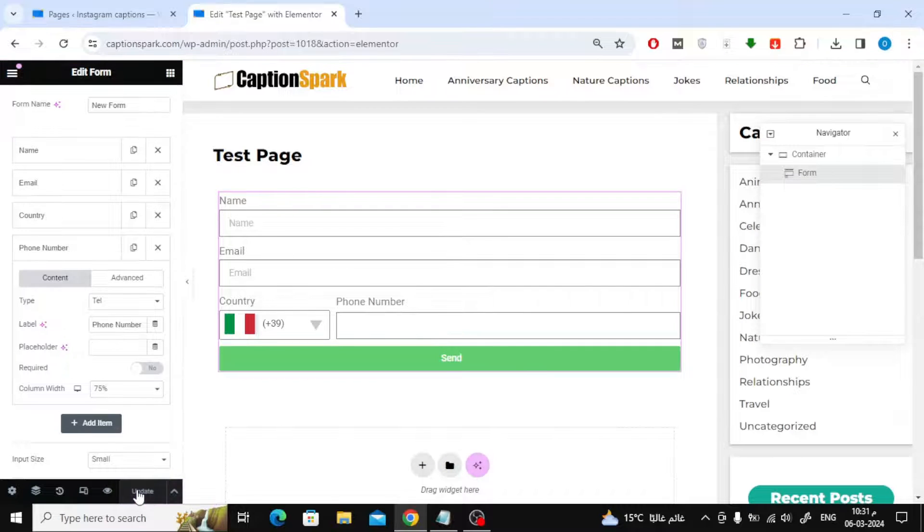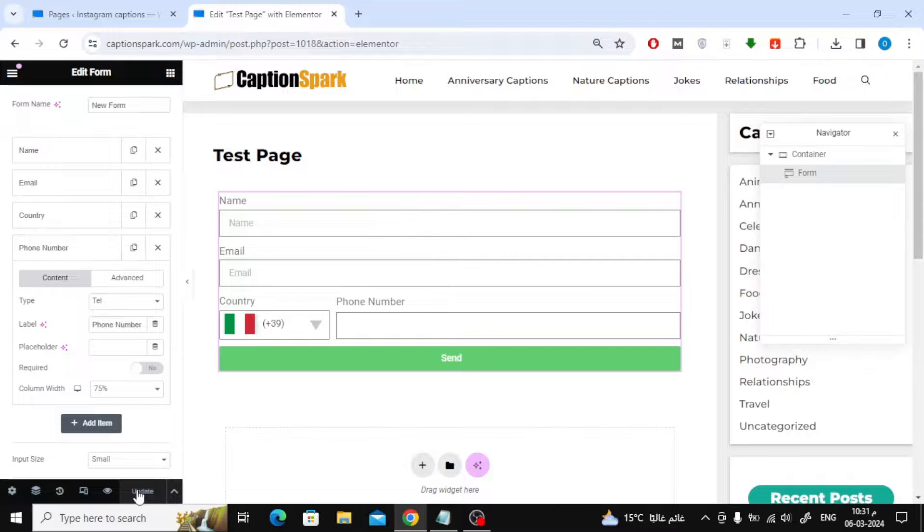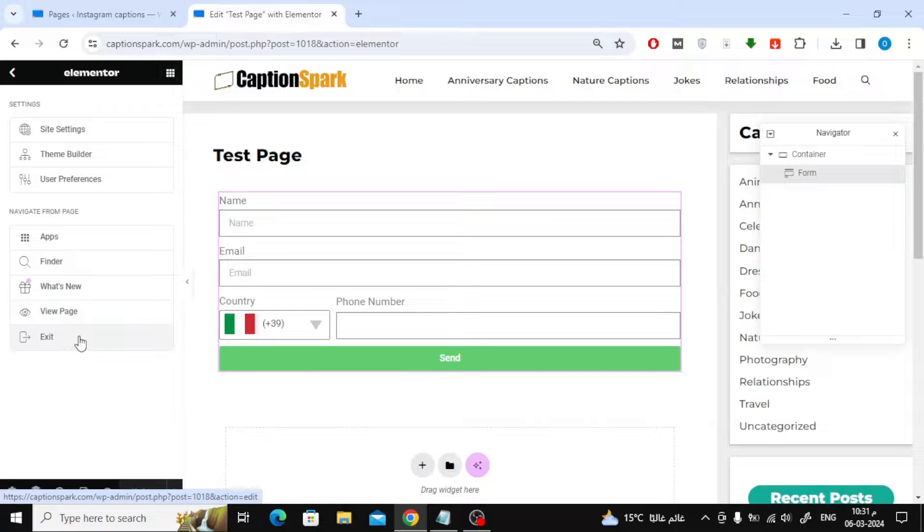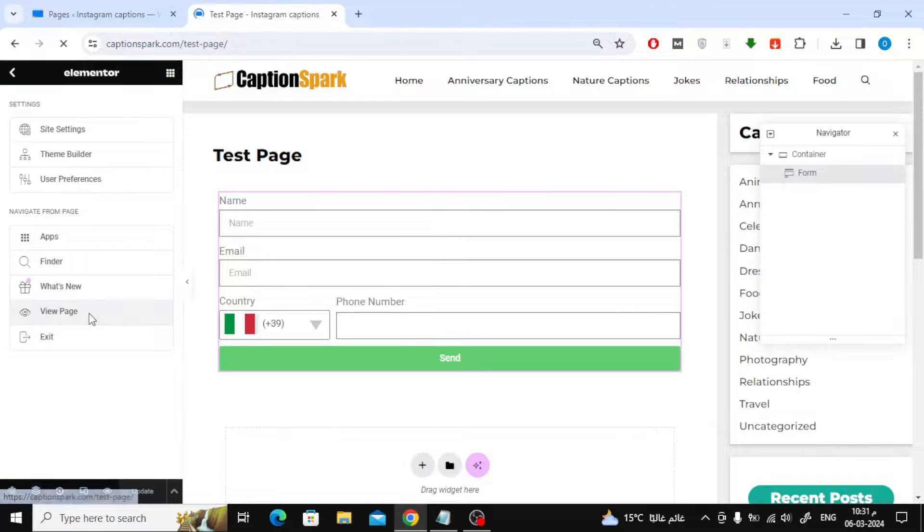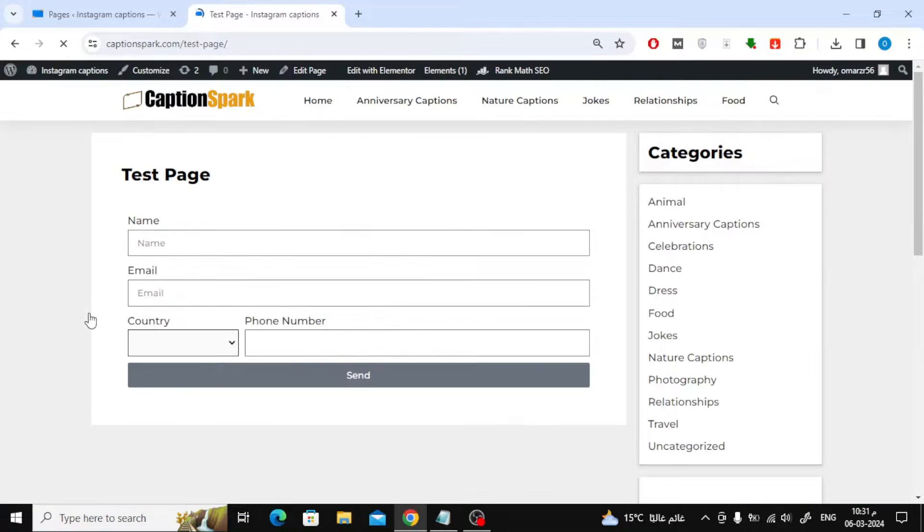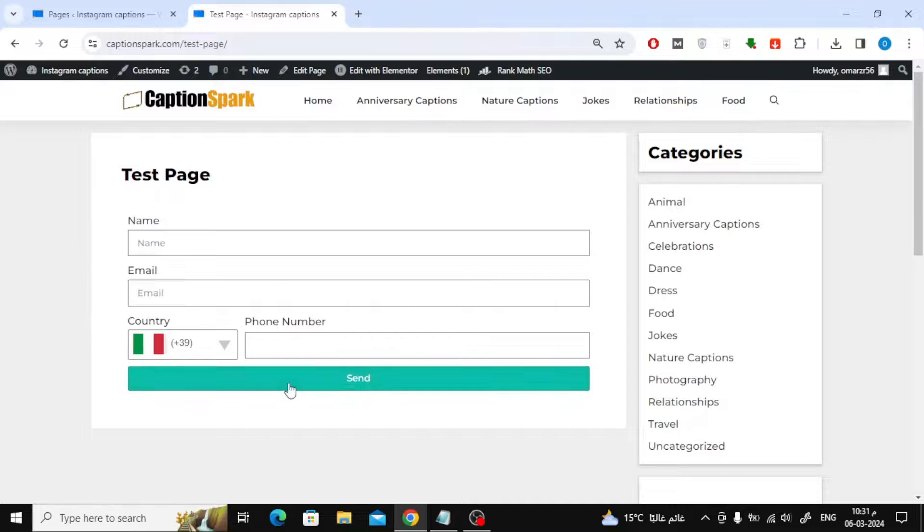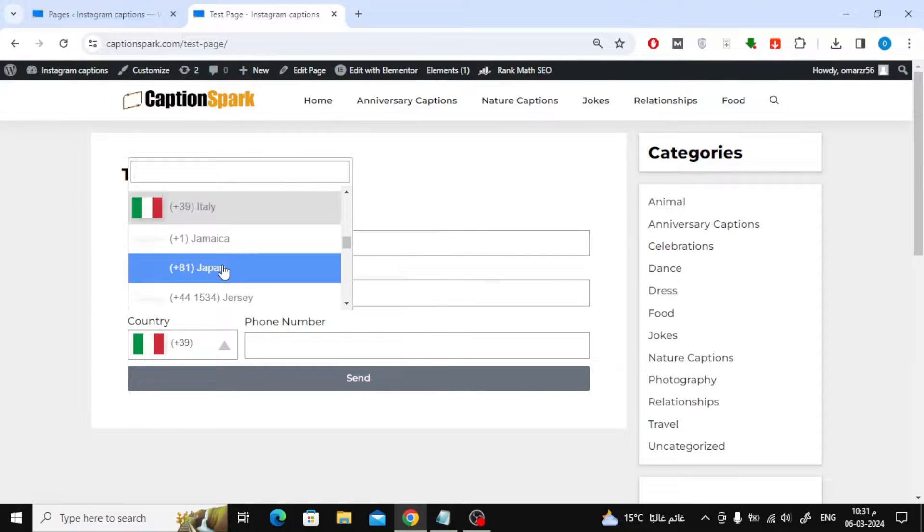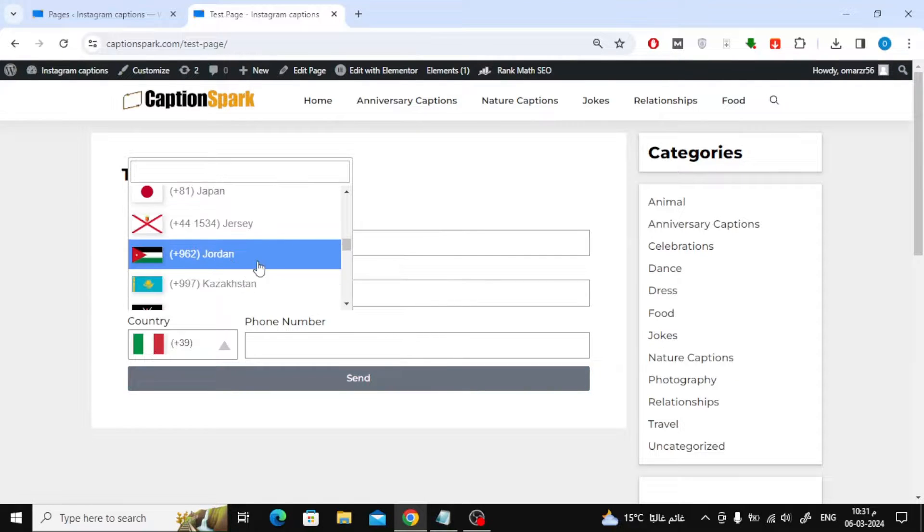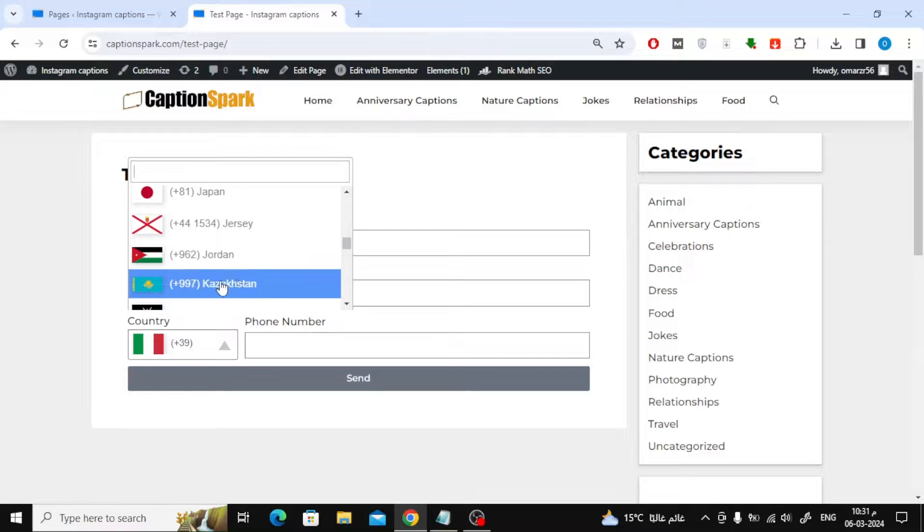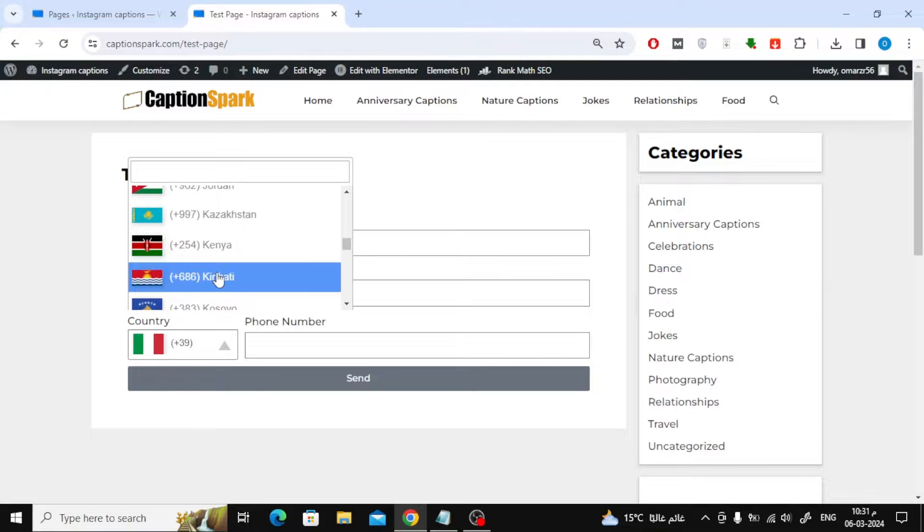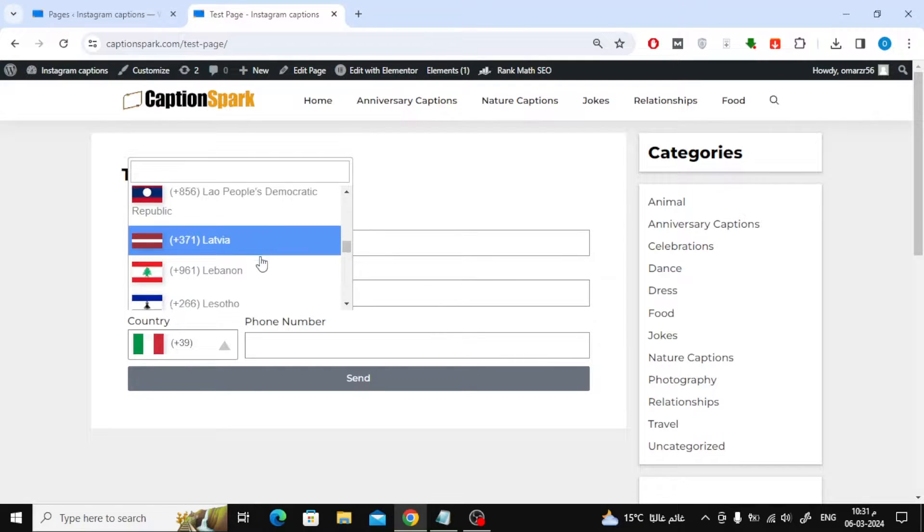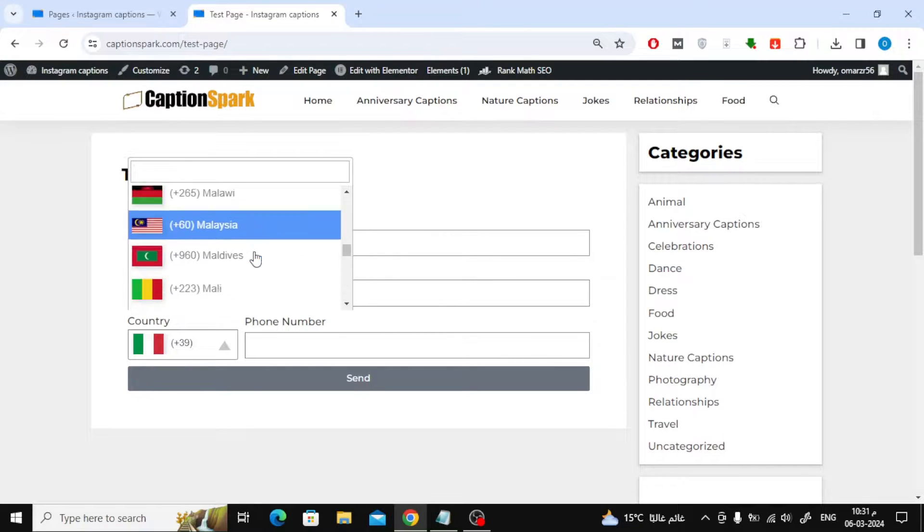Finally, click Update from the bottom to save the design. Let us now watch the result together. As you can see, this is the form that we designed with Elementor. Anyone can now choose their country code and then write their phone number in the following box.